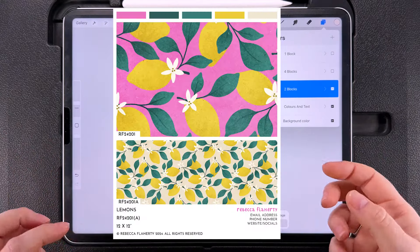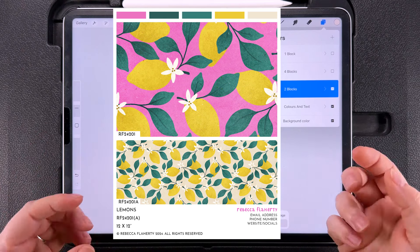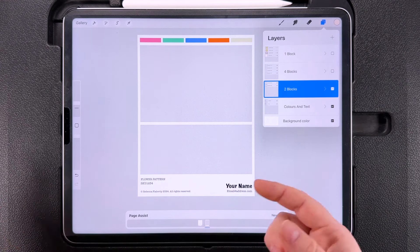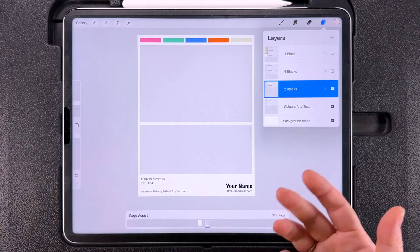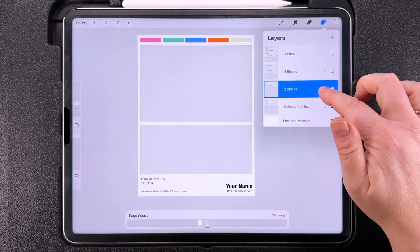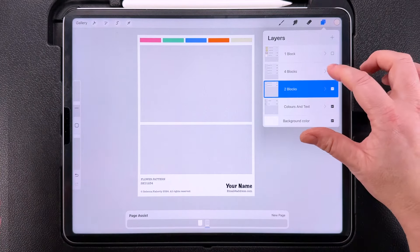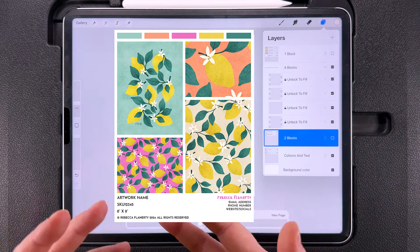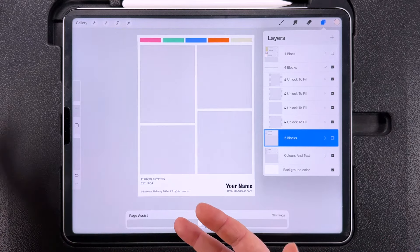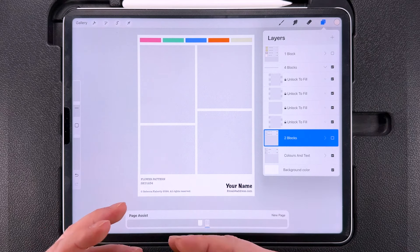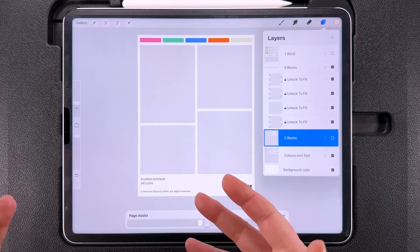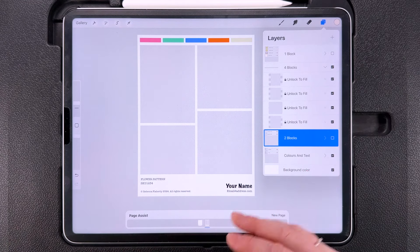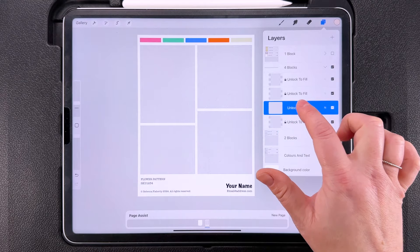The Two Blocks layout can be used to show the same pattern in two different scales or two different colourways. Bring in your pattern as before — copy all in the pattern tile document, come back, paste, tile the pattern over the area, and clip it down over the two blocks. The Four Blocks group is great if you have a mini collection or a mix of patterns and illustrations. Fill them the same way: copy your pattern tile, repeat over the boxes, merge into one layer, and clip down over the grey box. Or bring in an illustration with a transparent background and change the box colour behind it. Remember to unlock the layers before filling.